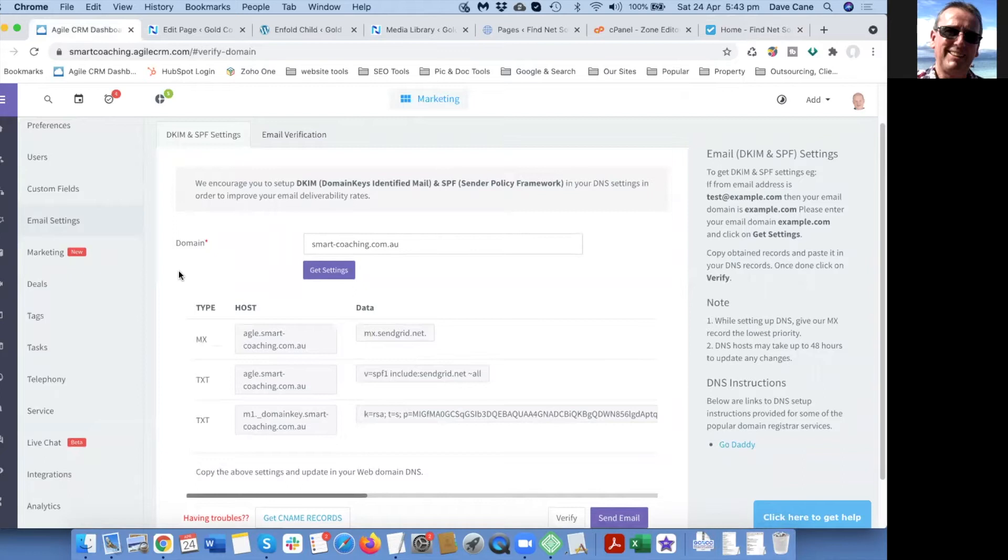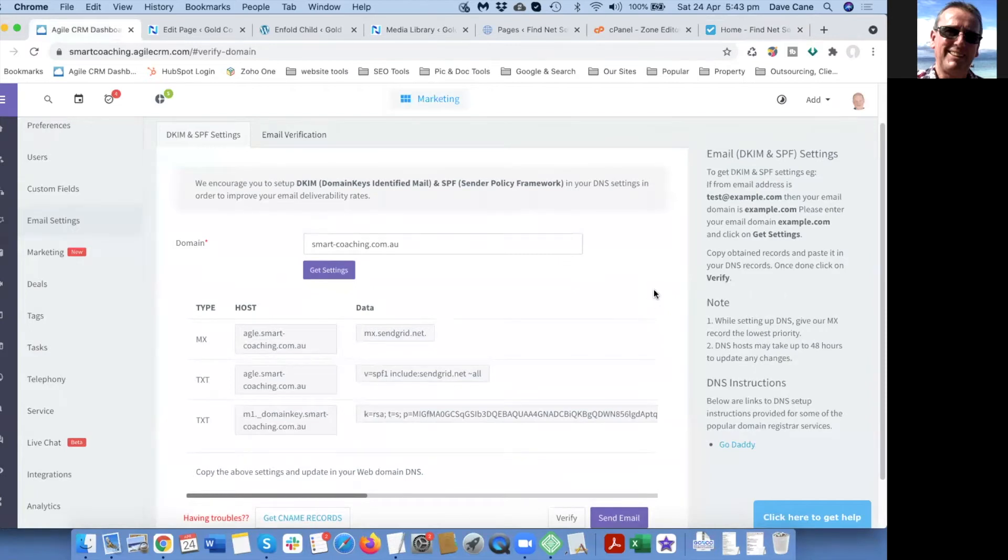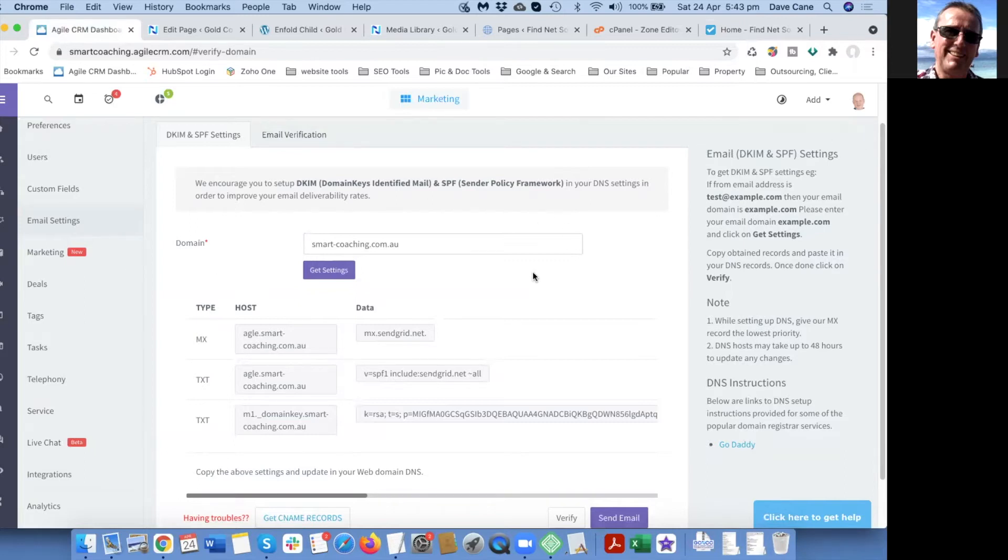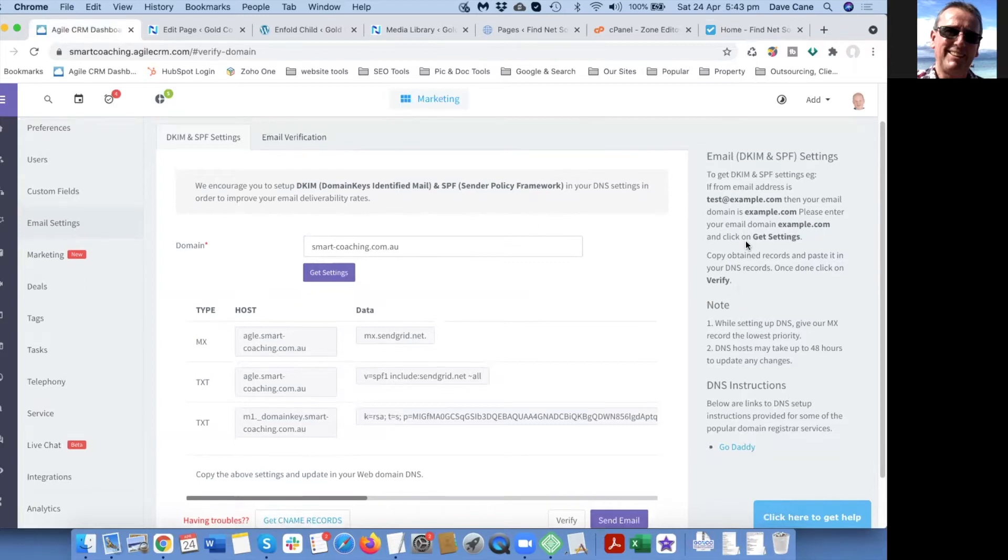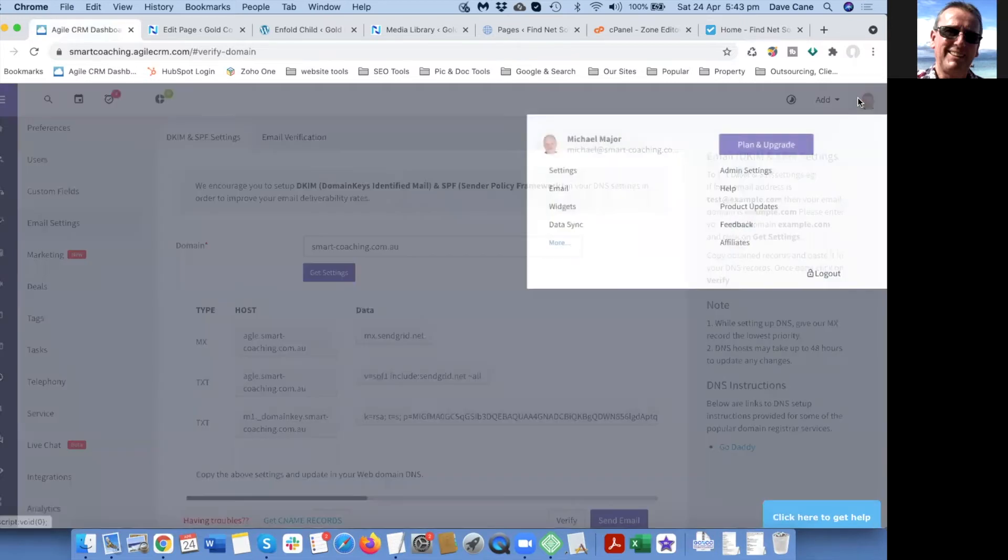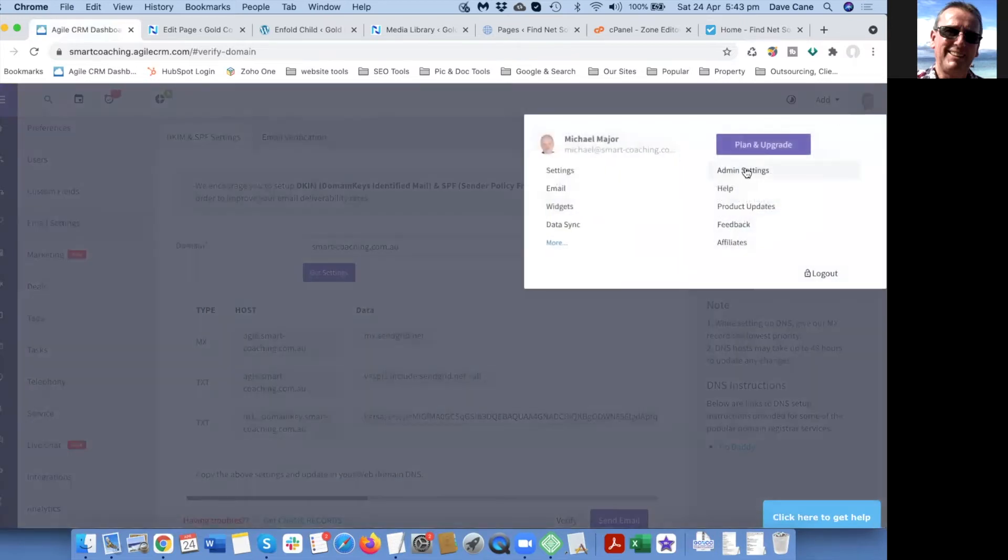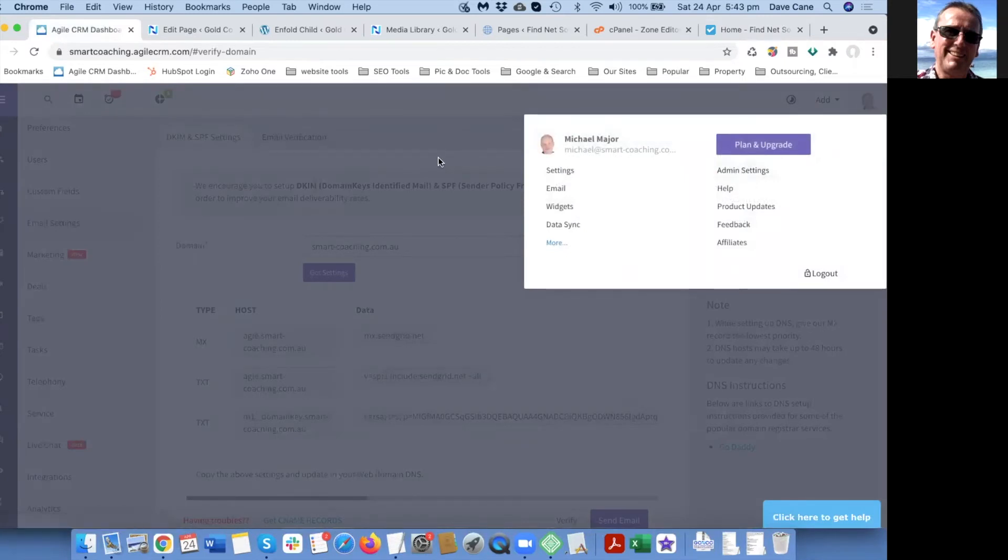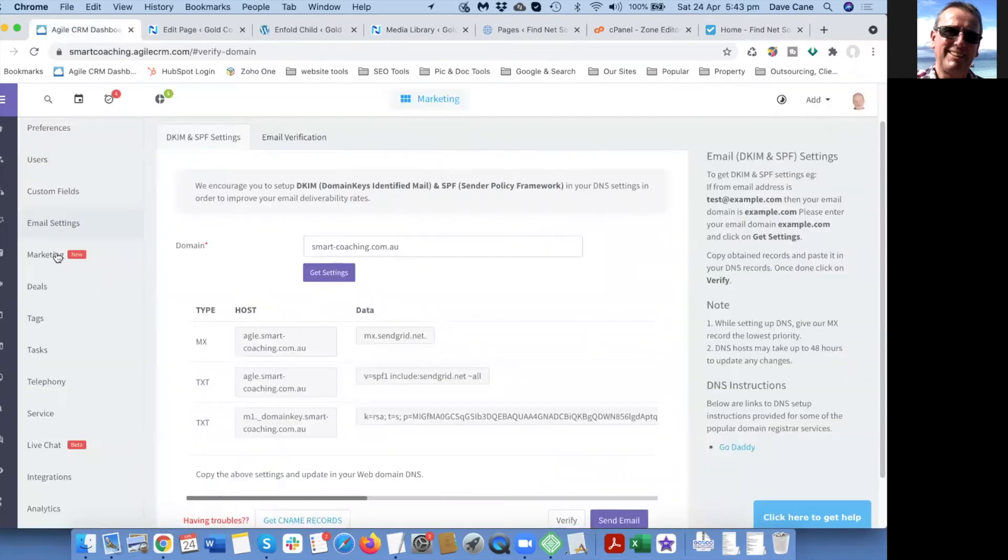Here's an example with smartcoaching.com.au. If you've got Agile CRM and you're looking for these settings, you go to your little icon in the top right hand corner and go to admin settings. When you're in admin settings, you choose email settings.